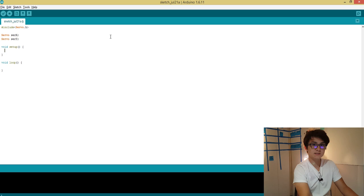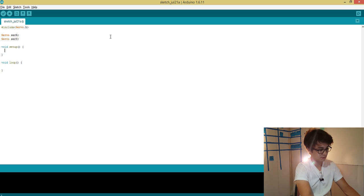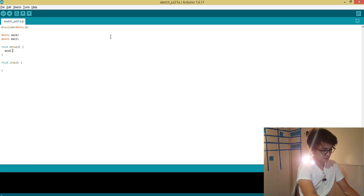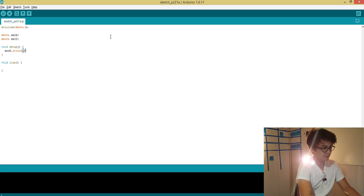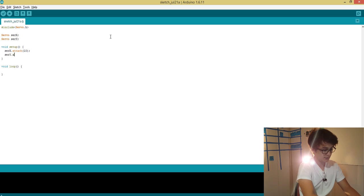So now in the setup function we can attach our servo pins. So let's do sir_x.attach to pin 10, and we can do sir_y.attach to pin 11.